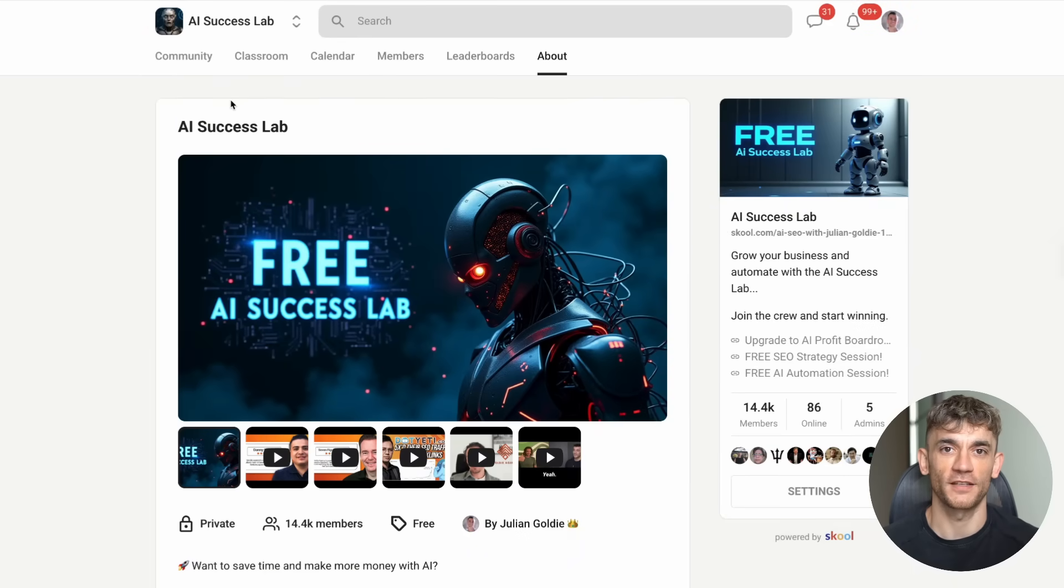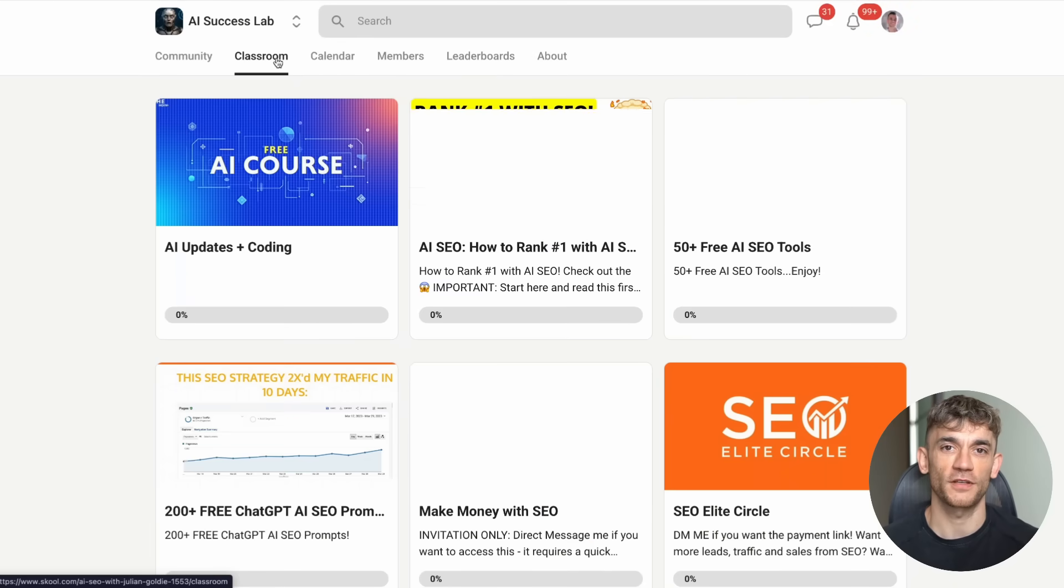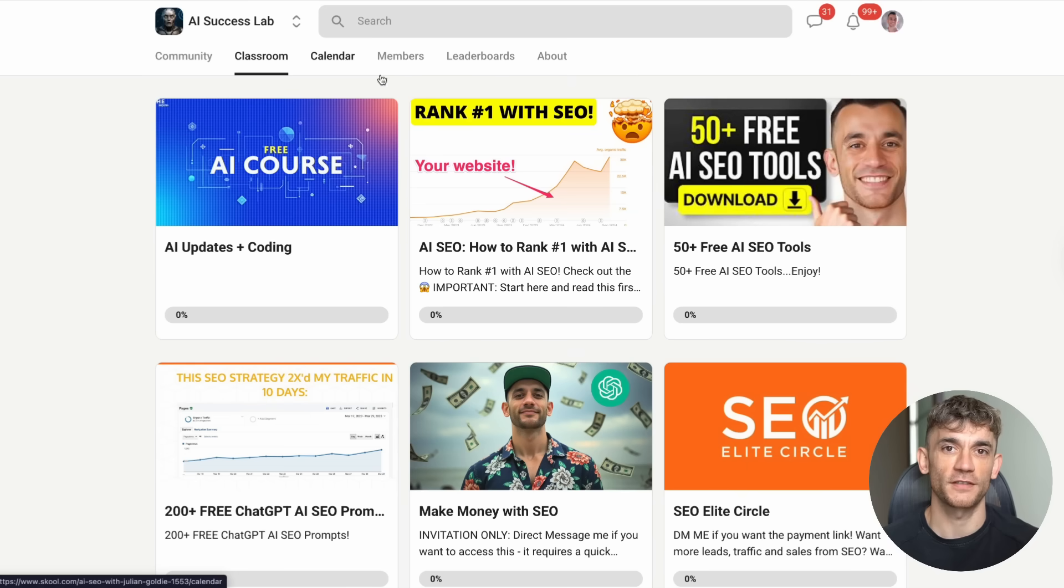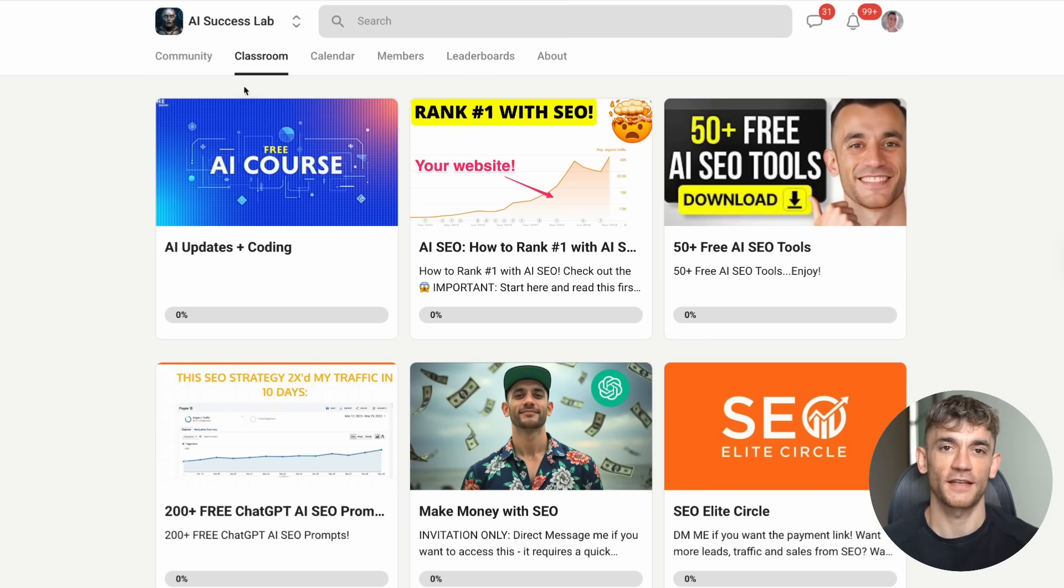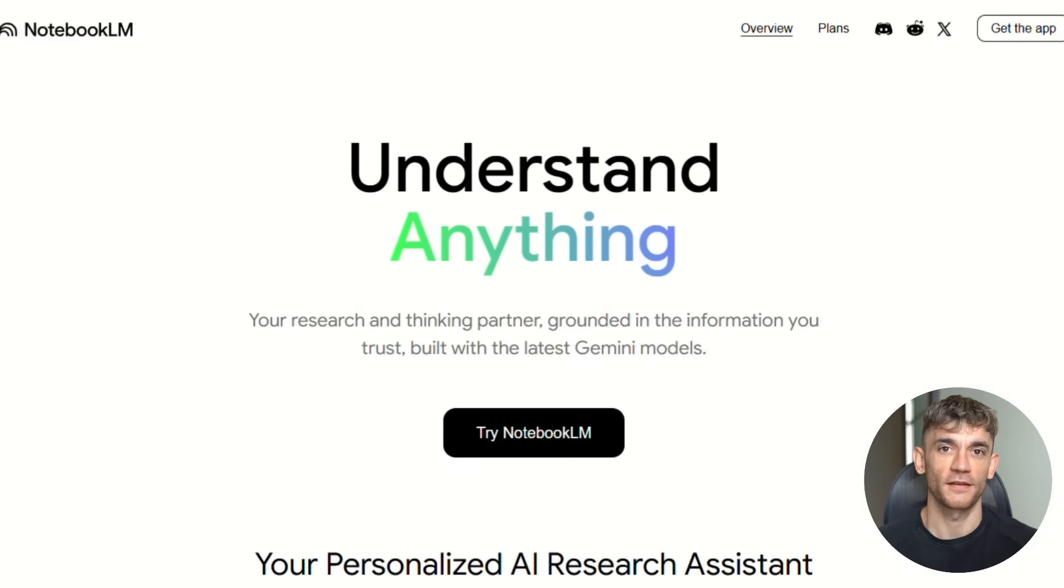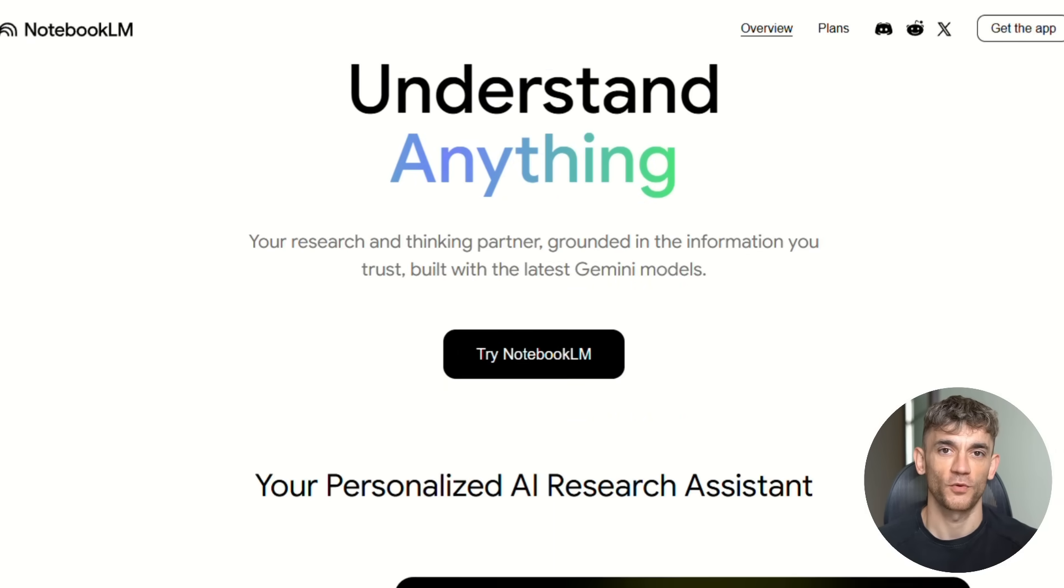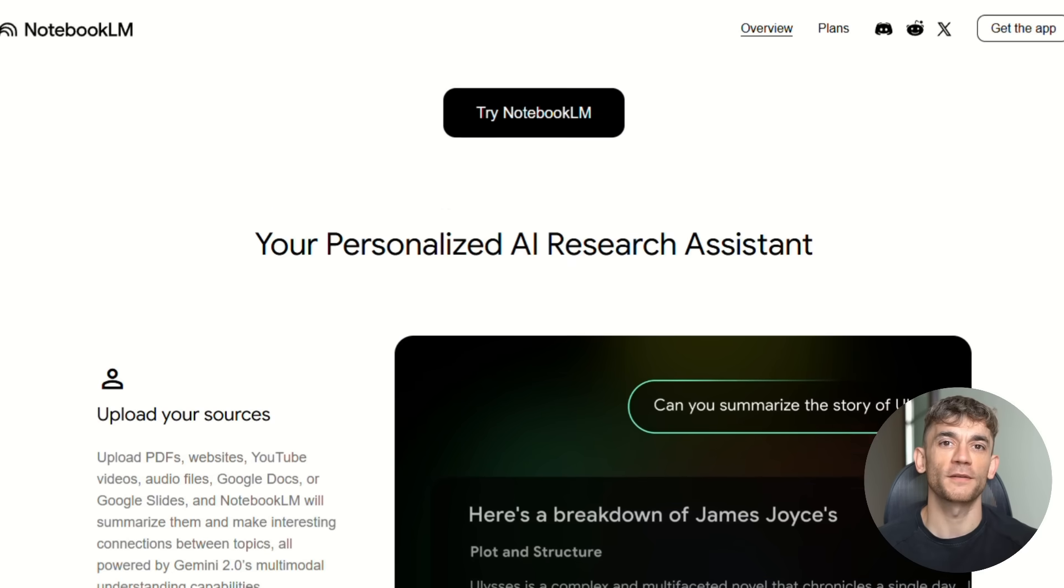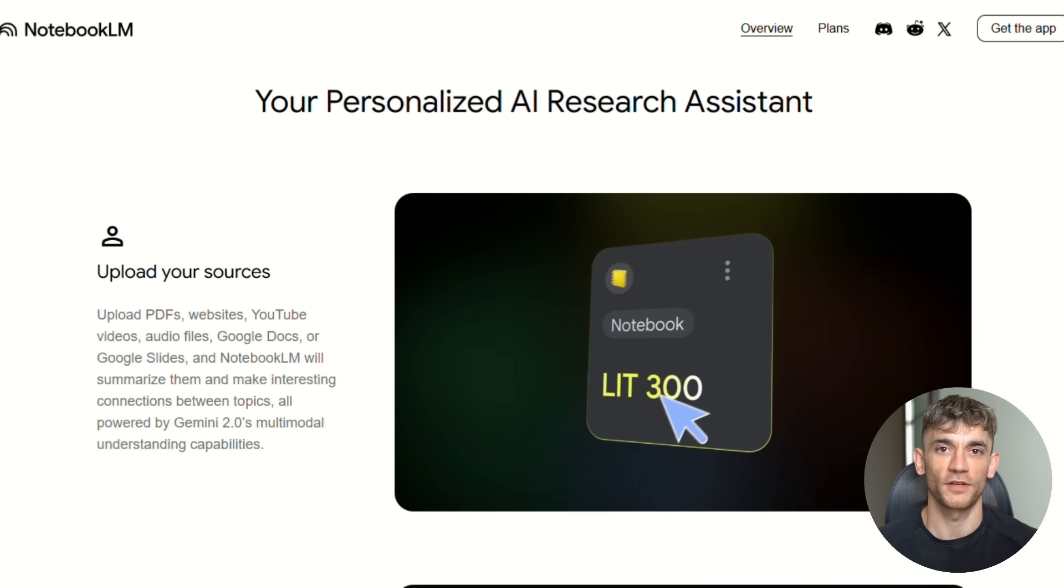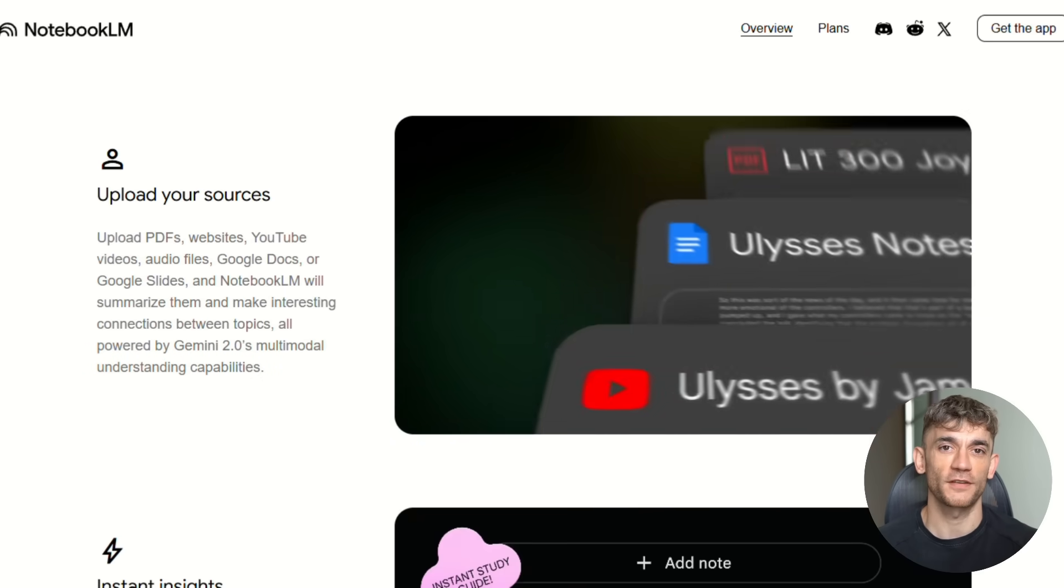Before I show you exactly what changed, make sure you grab the free Notebook LM training with step-by-step processes and over 100 AI use cases. Link is in the comments and description to the AI Success Lab. Let me show you exactly what changed, and more importantly, how to use these new features to get results most people will never figure out.